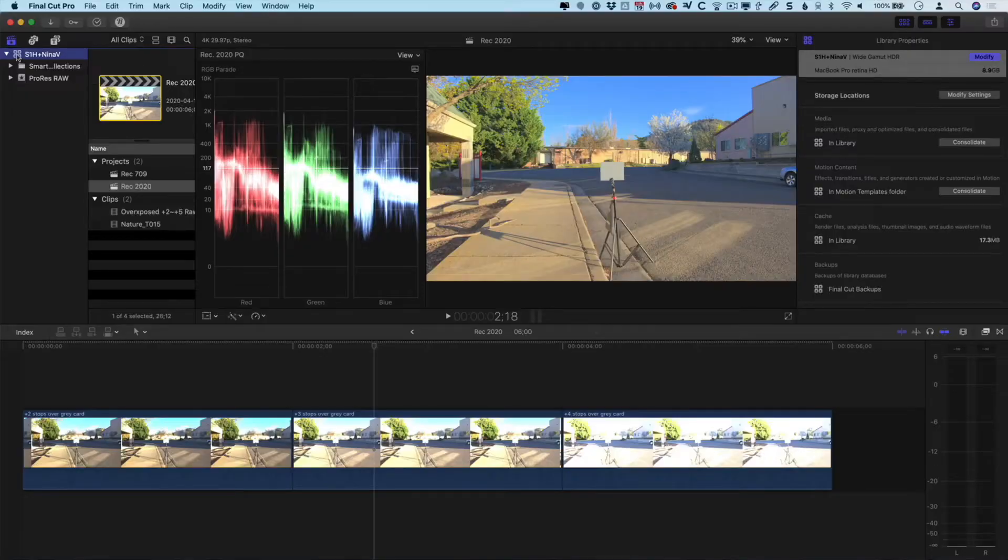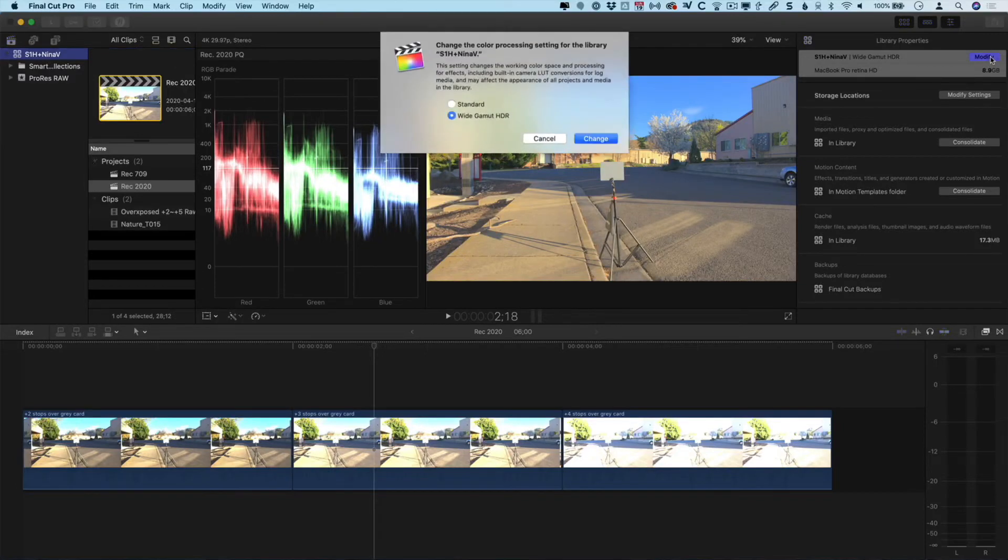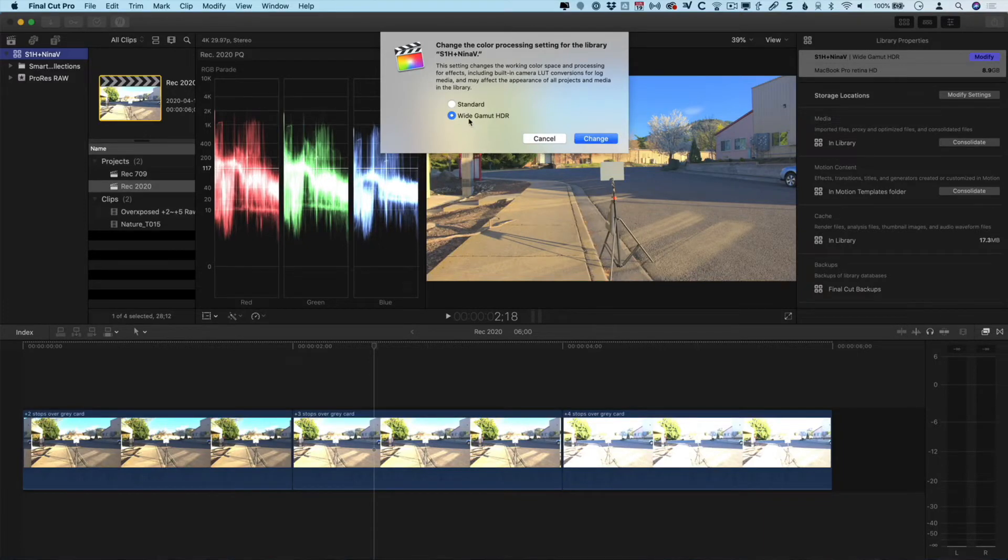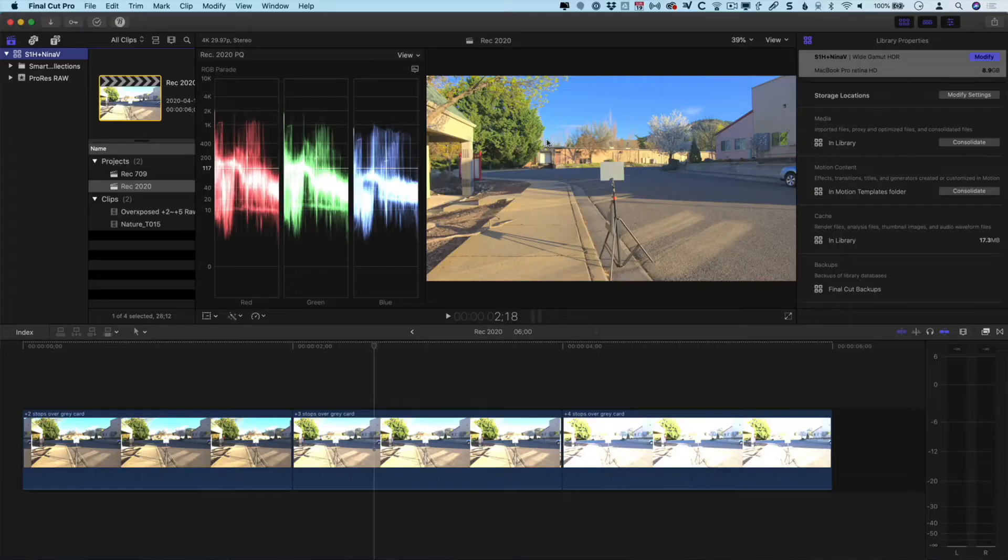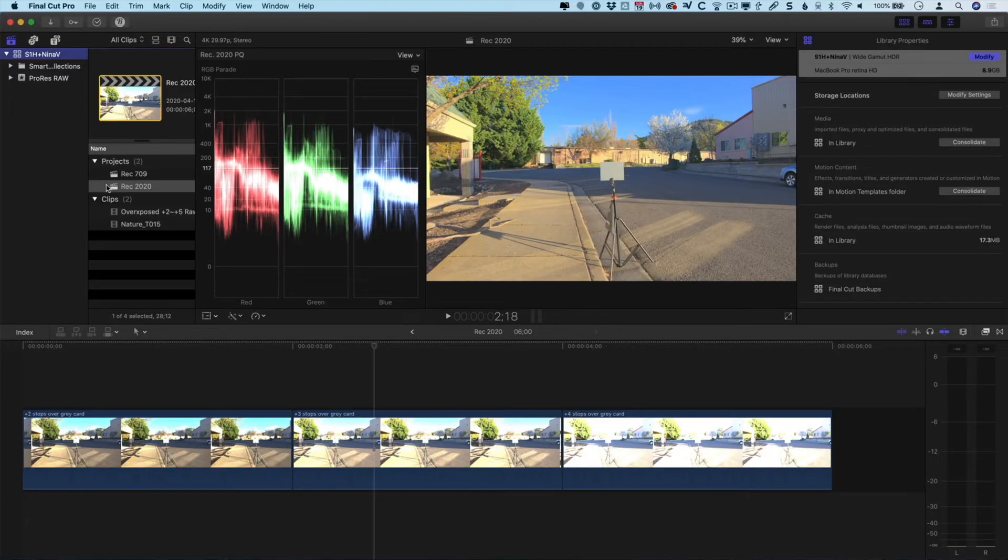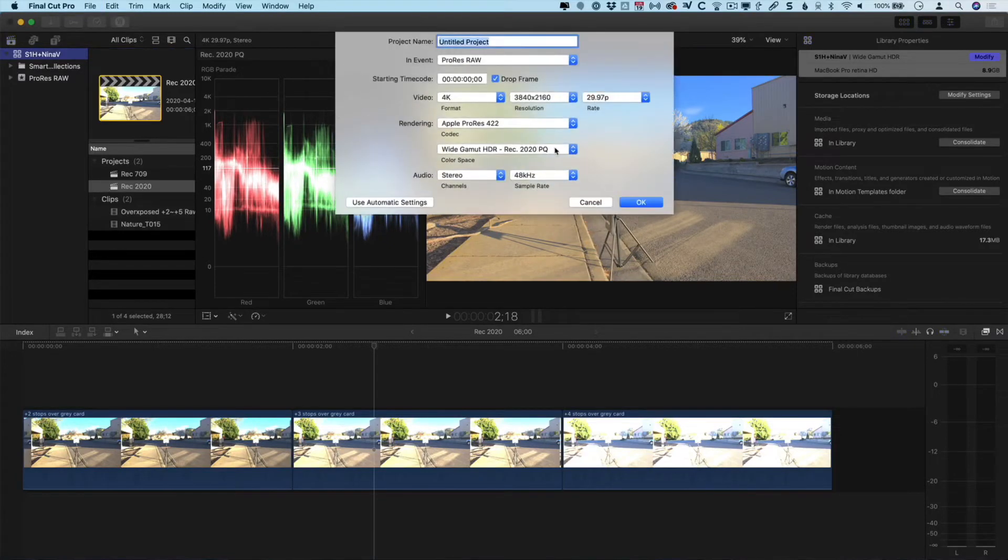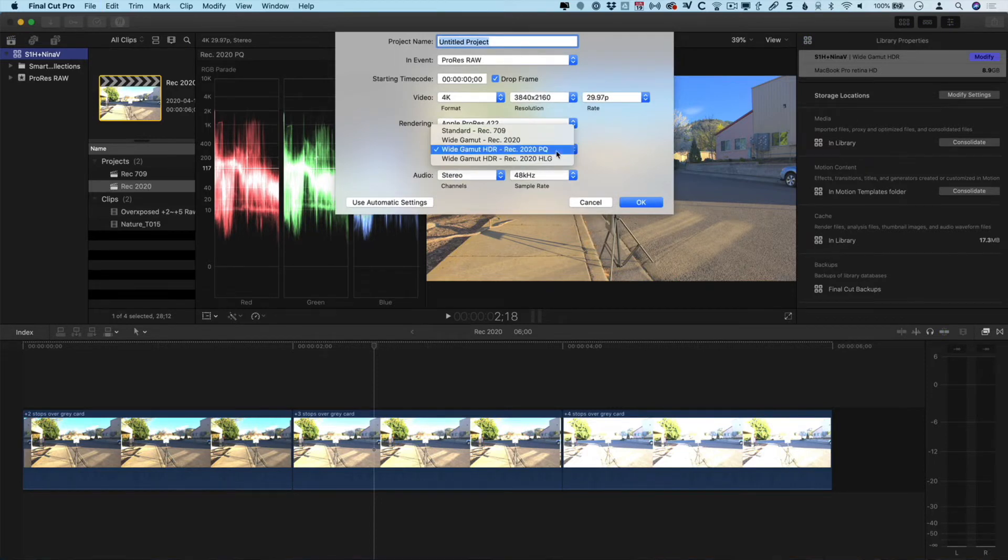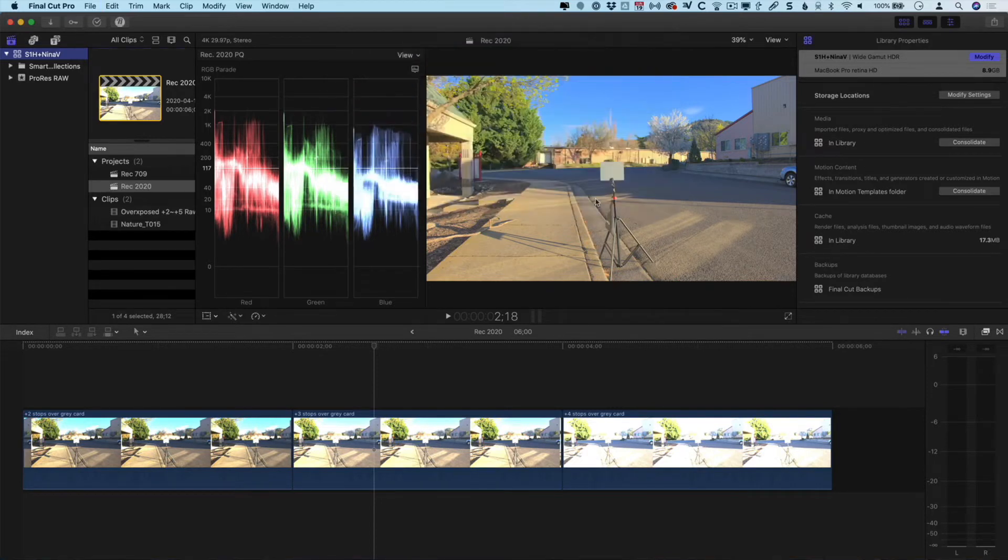I've already got my library set up and this library is set as a wide gamut HDR library. This is critically important to working in HDR, and it's important just for working with RAW in general. While technically you can work with RAW footage in a standard gamut library, you'll be limited to the amount of recovery you can do. Even if you're delivering in SDR, it's in your best interest to create a wide gamut library in Final Cut Pro to work with your RAW footage. You do that by going to the modify menu for library properties and making sure you're set to wide gamut HDR. Once you've created a library and create a new project, you can choose whether that project is standard Rec.709 or Rec.2020, in our case PQ.